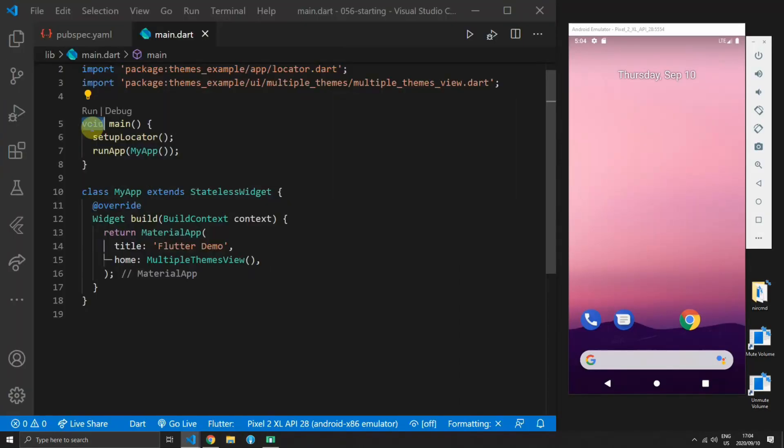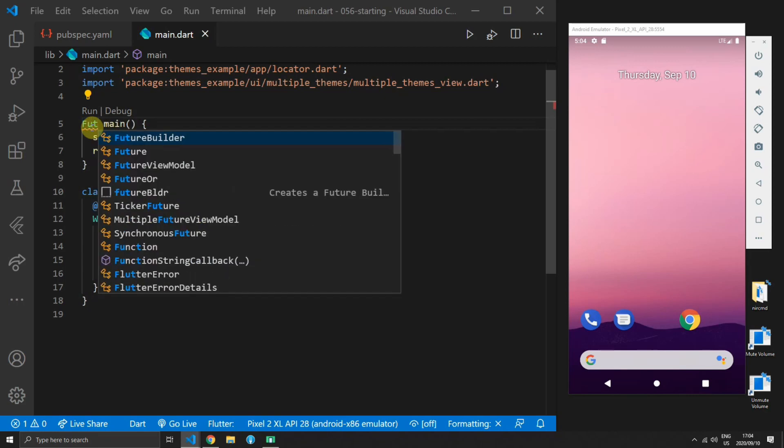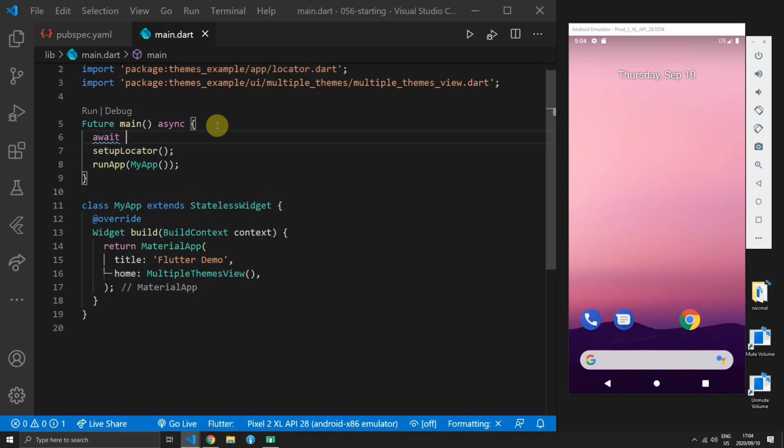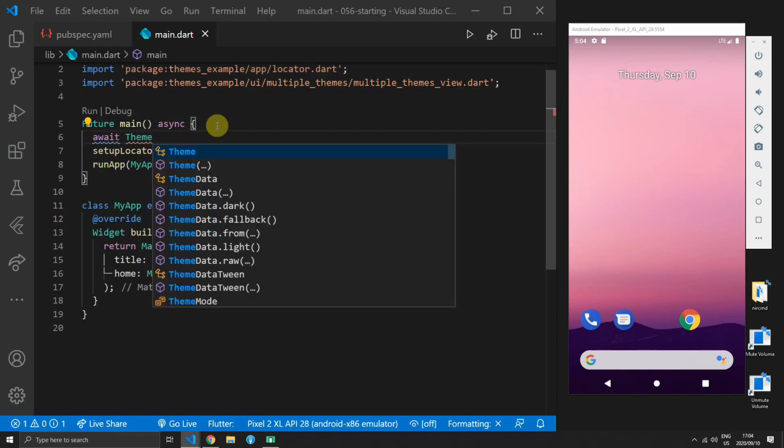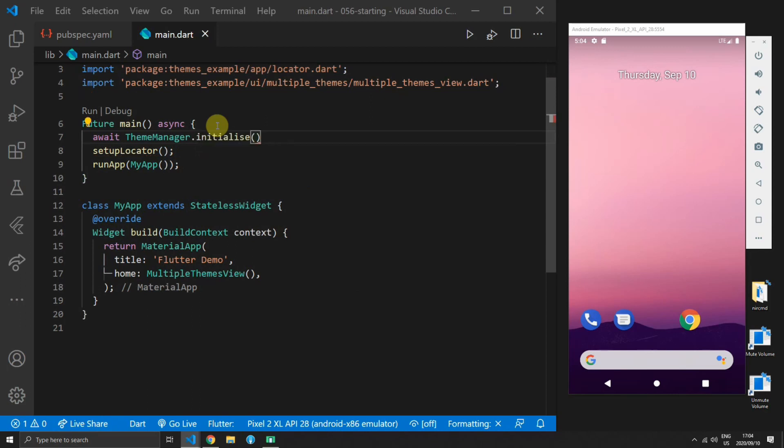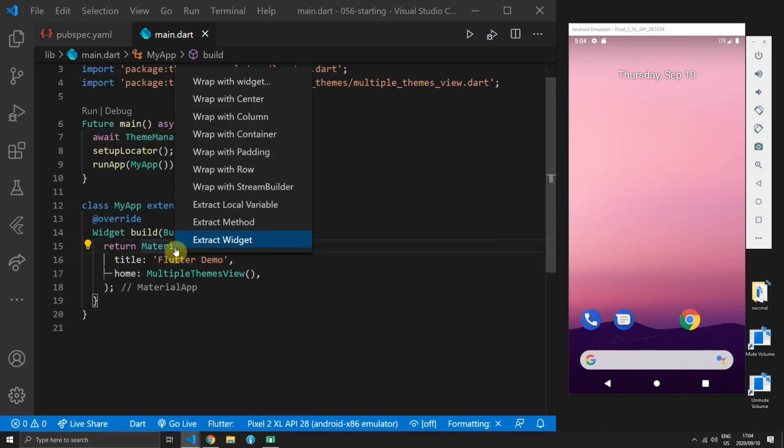Once you've added the package you can open up the main file and change the return value of the main function to a future and mark it as async. The stacked themes package uses a theme manager so we have to initialize that theme manager before we start using the package.